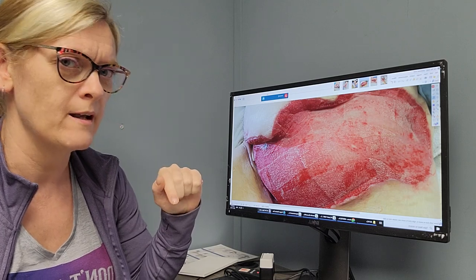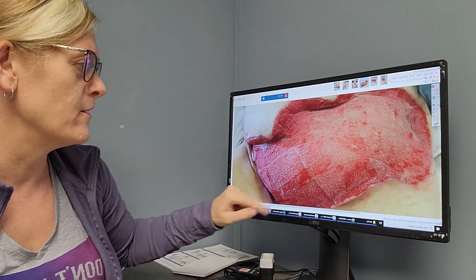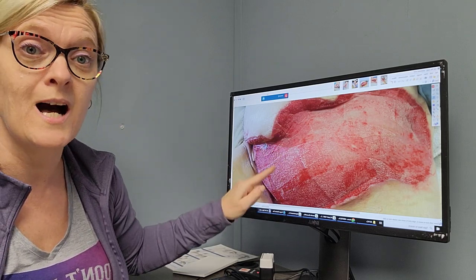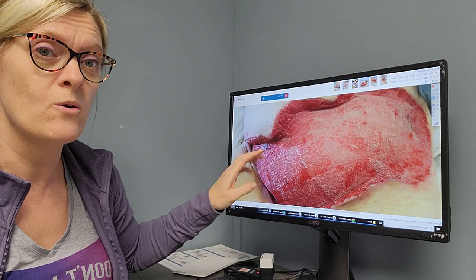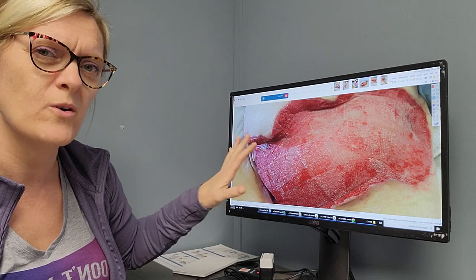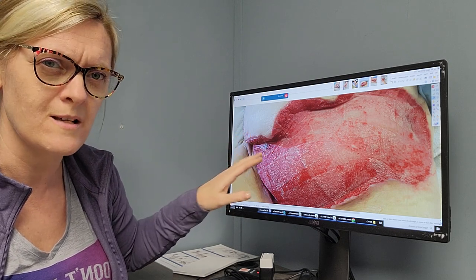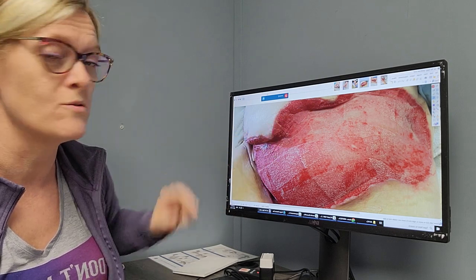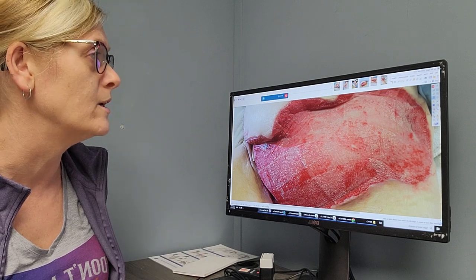We'll talk about that further in another video. But again, this is the right color. With videos and photos it's hard to tell sometimes, but this lovely red tissue is really what we're looking for.